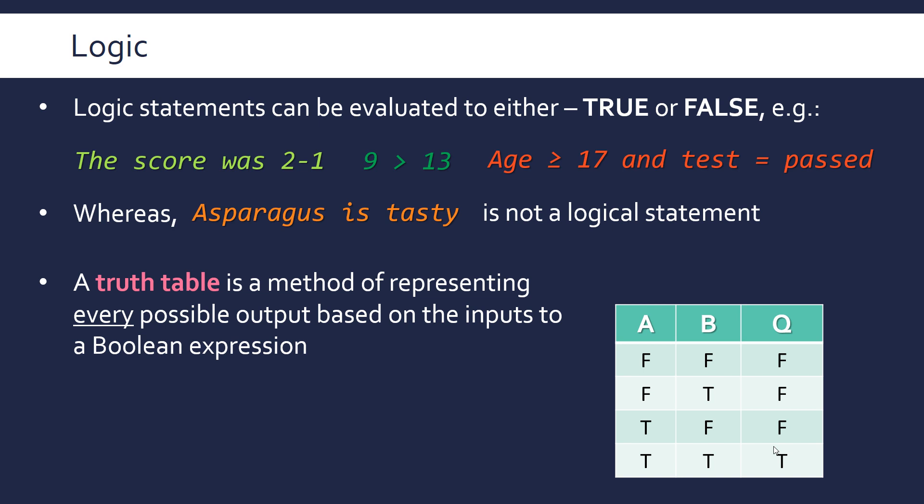And then in the output column you evaluate what the expression would be if the inputs were these values. But this will be clear as we show some examples. Also, we're going to be looking at them in terms of zeros and ones, zero representing false, one representing true, but they can also be in terms of T and F but it's the same thing.